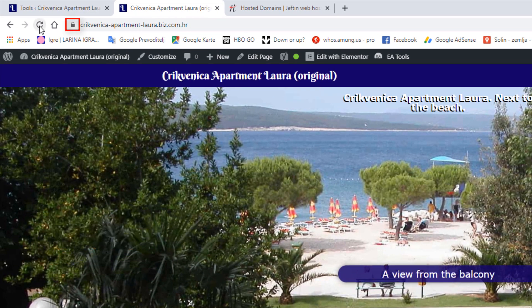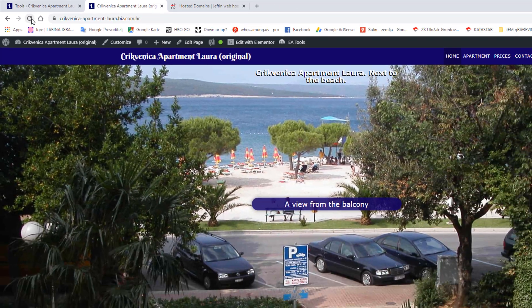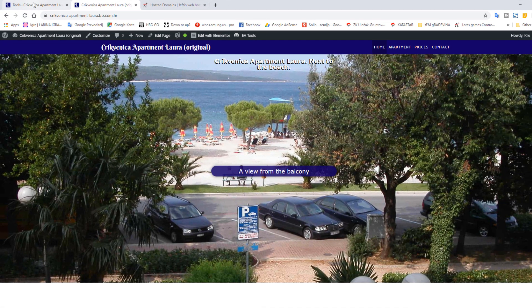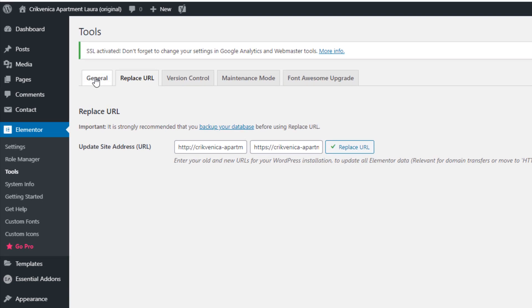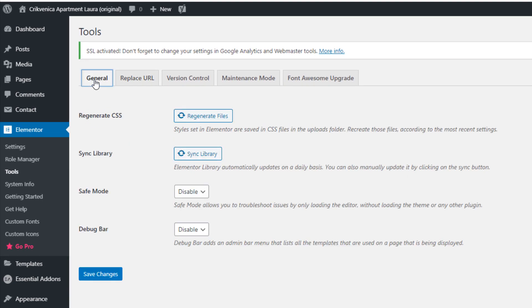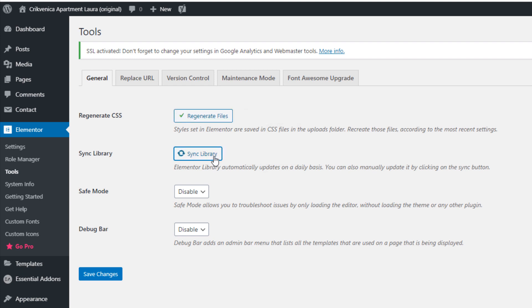Additional thing I recommend you do, under General tab of Elementor's Tools, Regenerate Files and Sync Library. That will ensure that your SSL certificate will remain operational on your website.